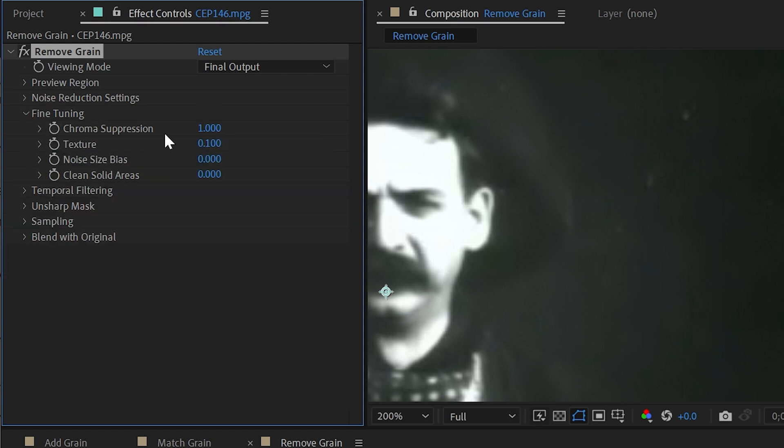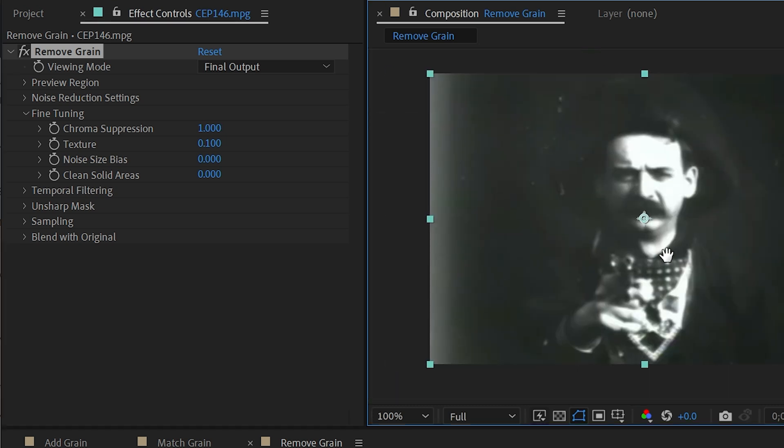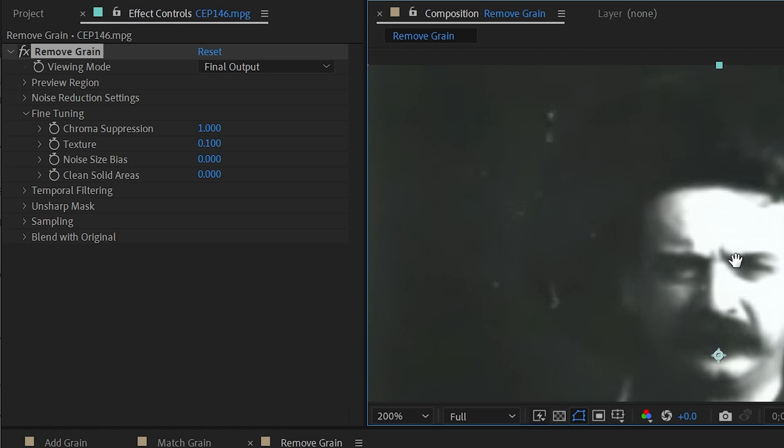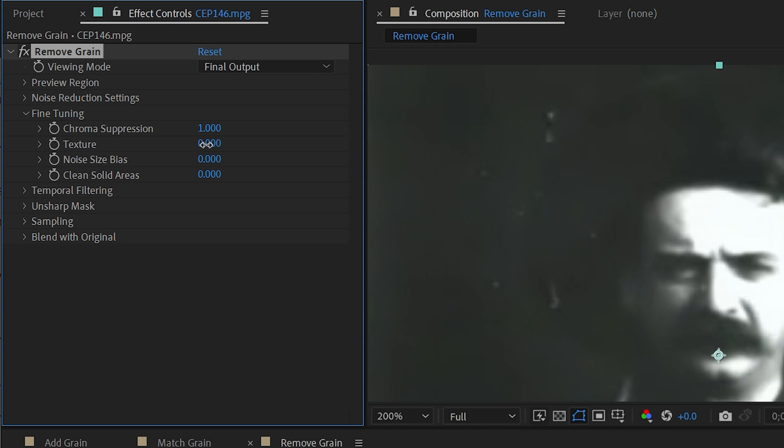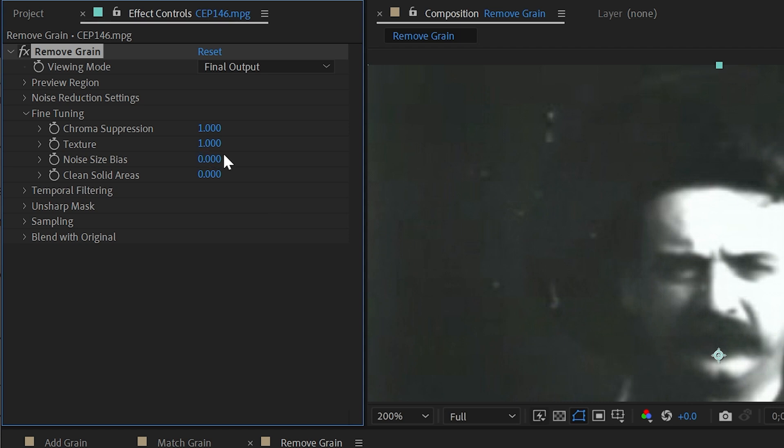Next, we have fine tuning, which allows us to adjust the chroma suppression, which is more useful for reducing color noise. This is black and white footage, so we're not really going to see much of a difference here, but give that a shot if you're dealing with color noise. Texture is kind of like an intensity slider. The higher the number is, the more fine details are going to be preserved, and the lower you put this, the more washed out and muddied your image will look. Noise size bias controls how the effect is responding to different sizes of noise within the same footage. If I leave it at zero, then it's going to treat all of the noise in the image equally, regardless if there's larger noise in certain sections and smaller noise in others.